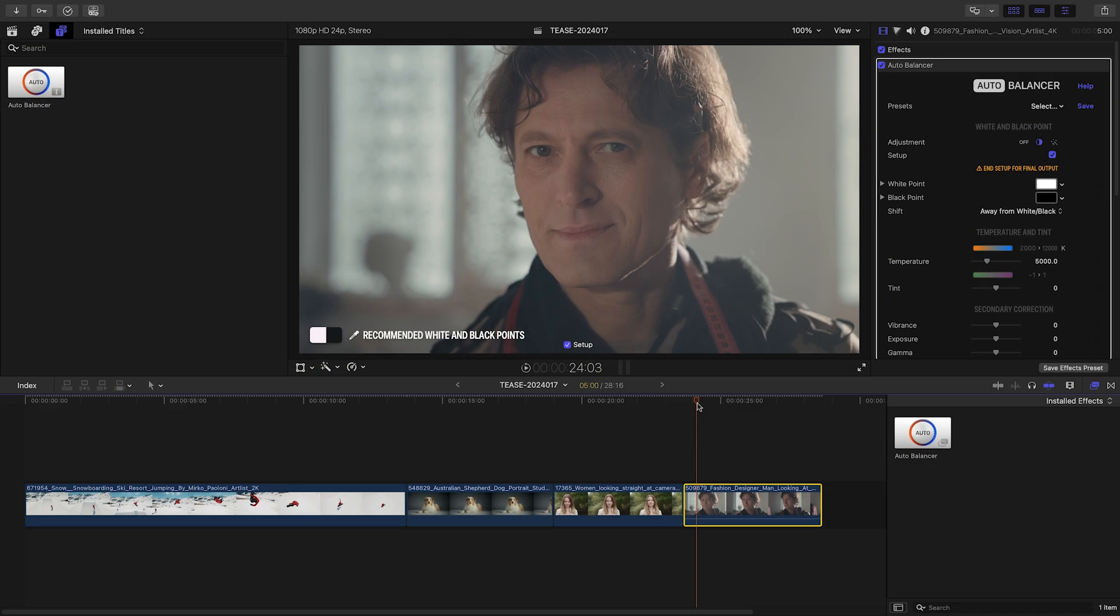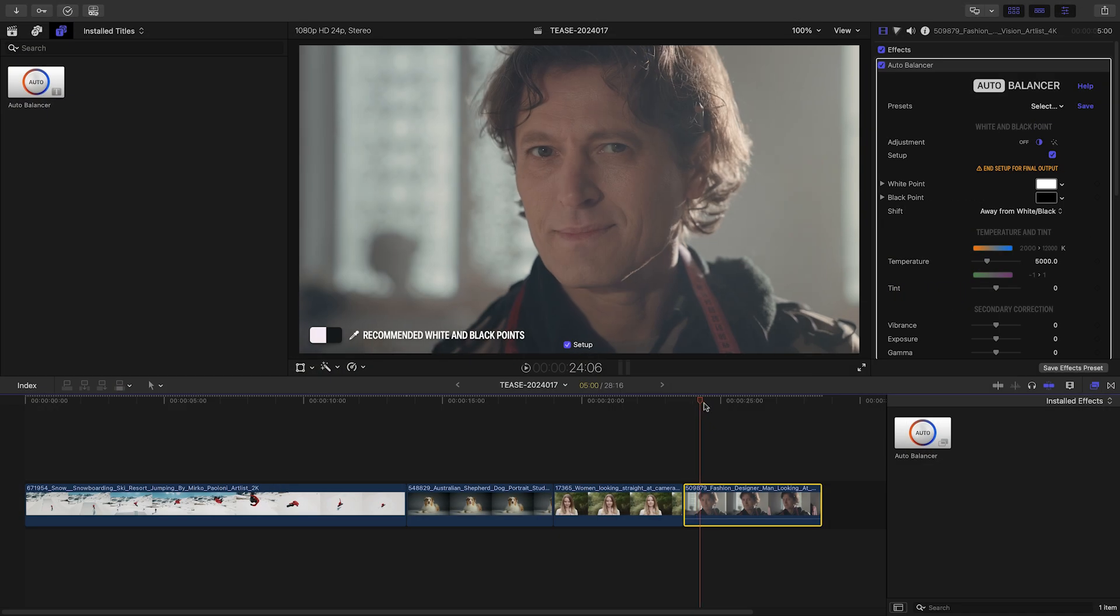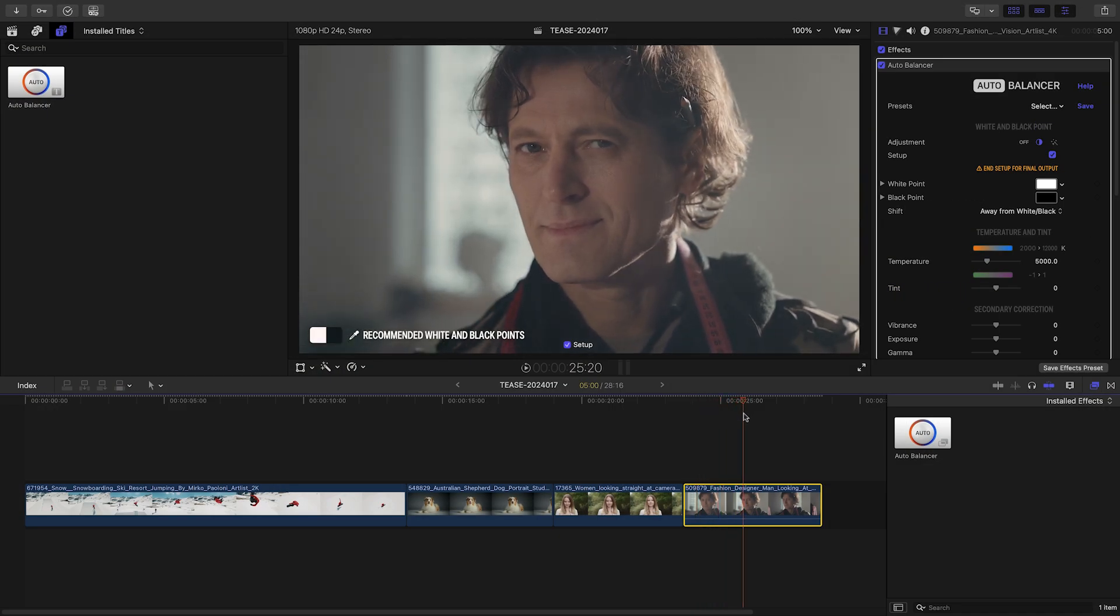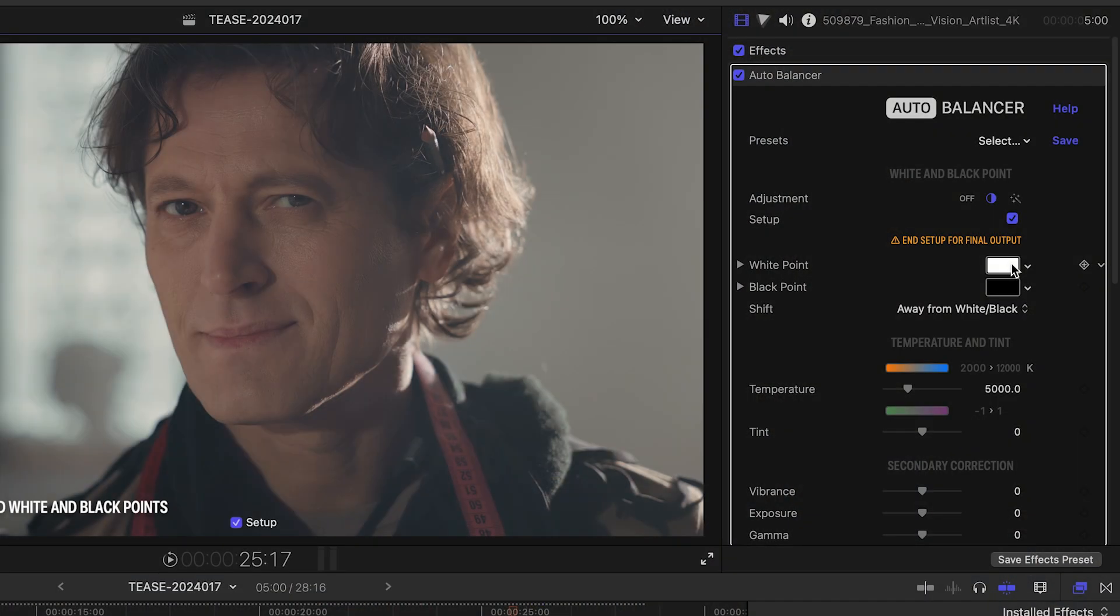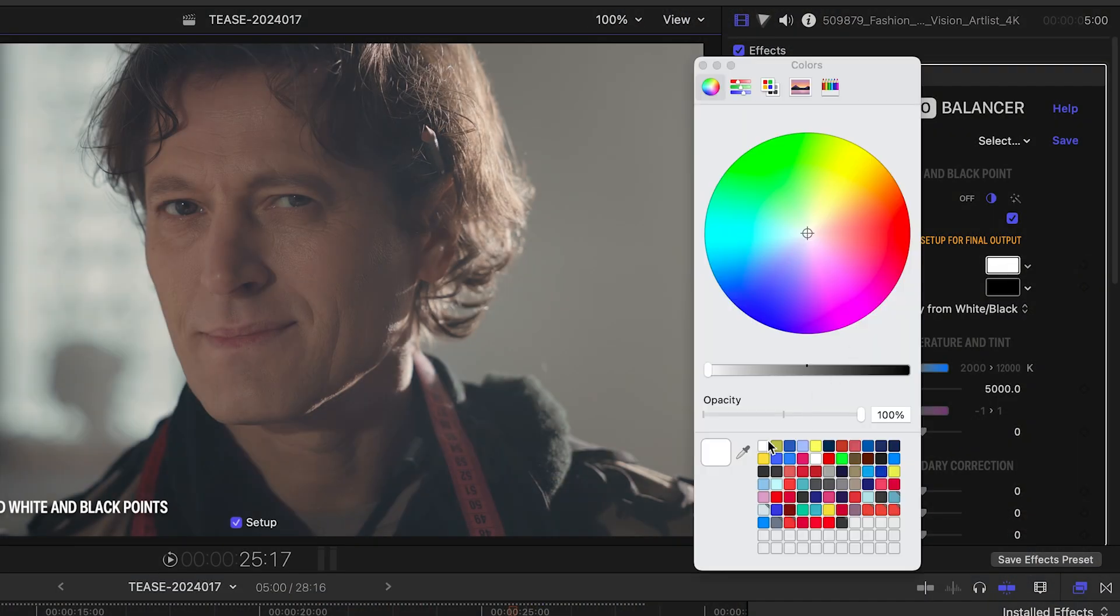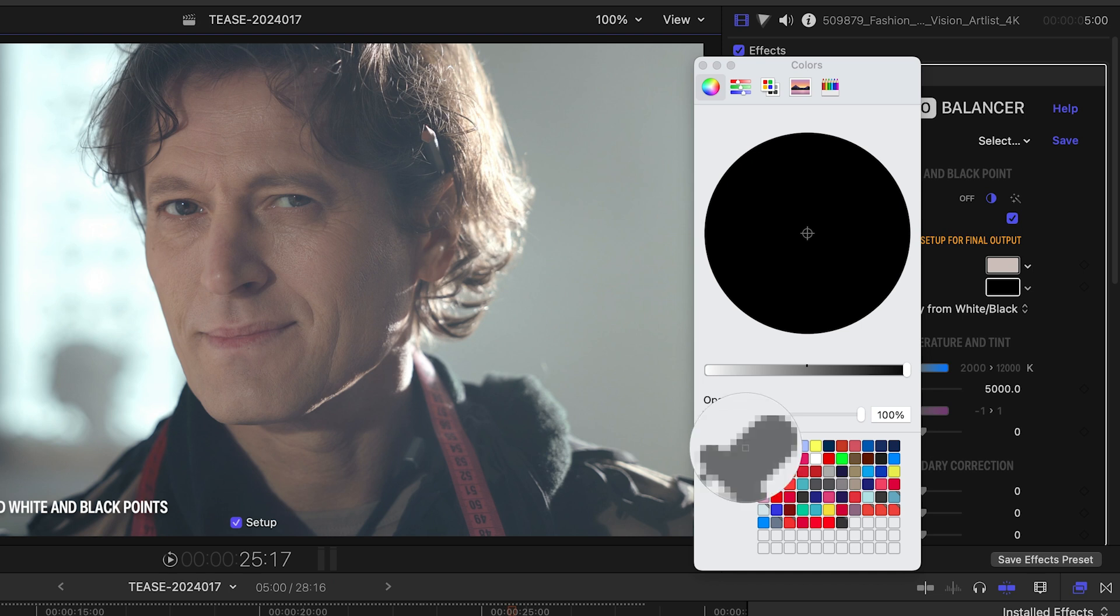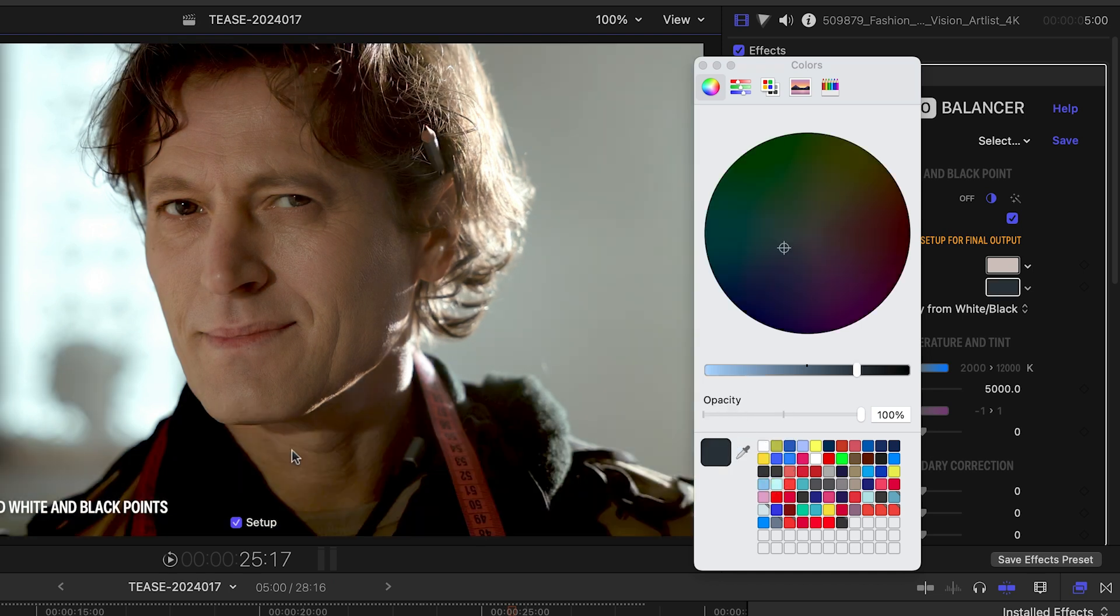When doing so, move the playhead to a frame that isn't affected by temporary light leaks or color changes. AutoBalancer displays the recommended reference white and black points for the current frame. But for this video, I want to make some specific choices. For my reference white point, I'll pick the spot where the light directly hits the subject's skin. For my black point, I'll pick a spot on his clothes that lies in the shadows.